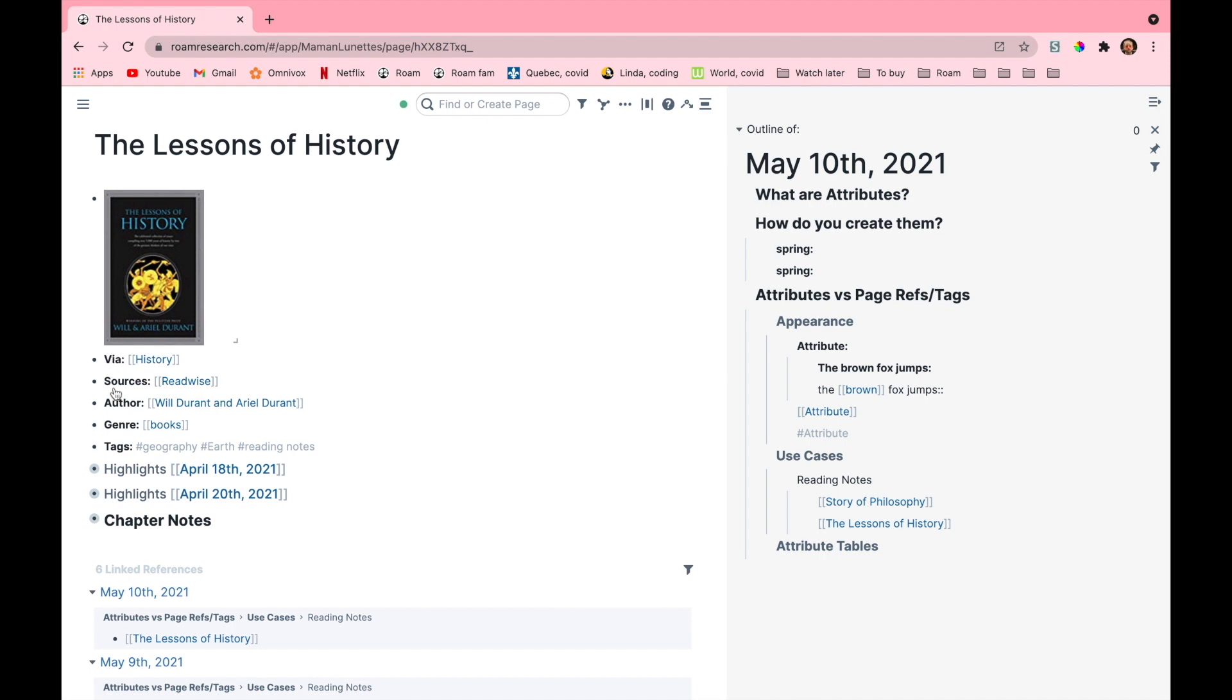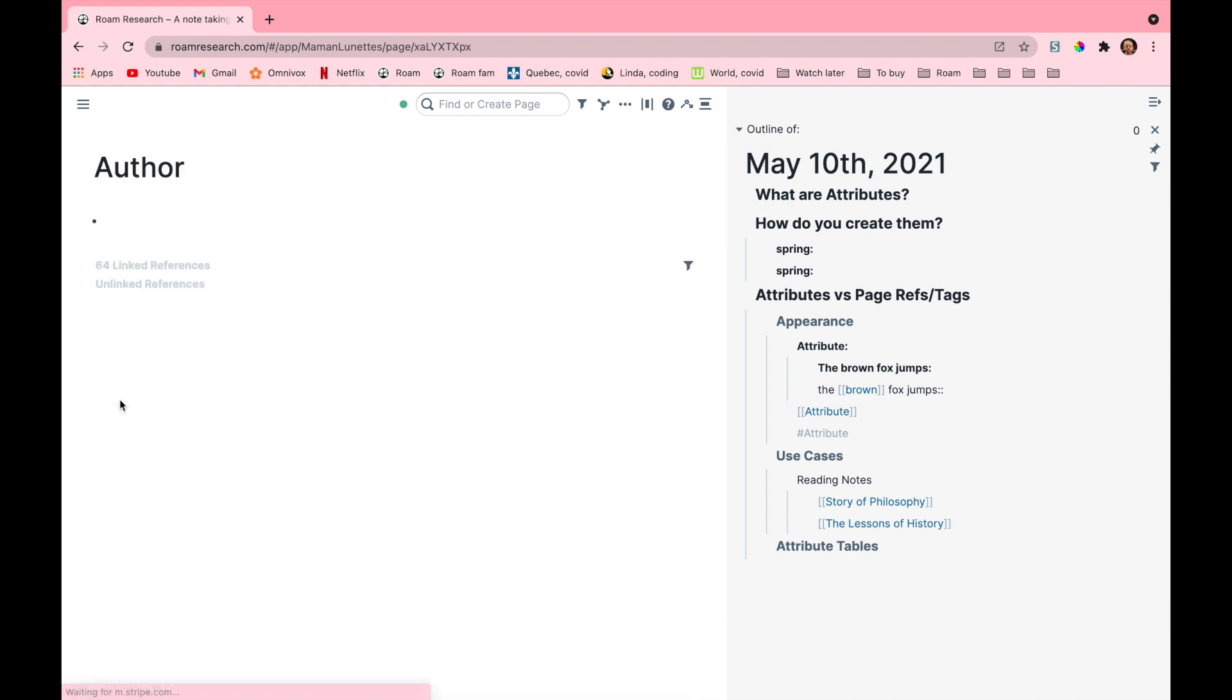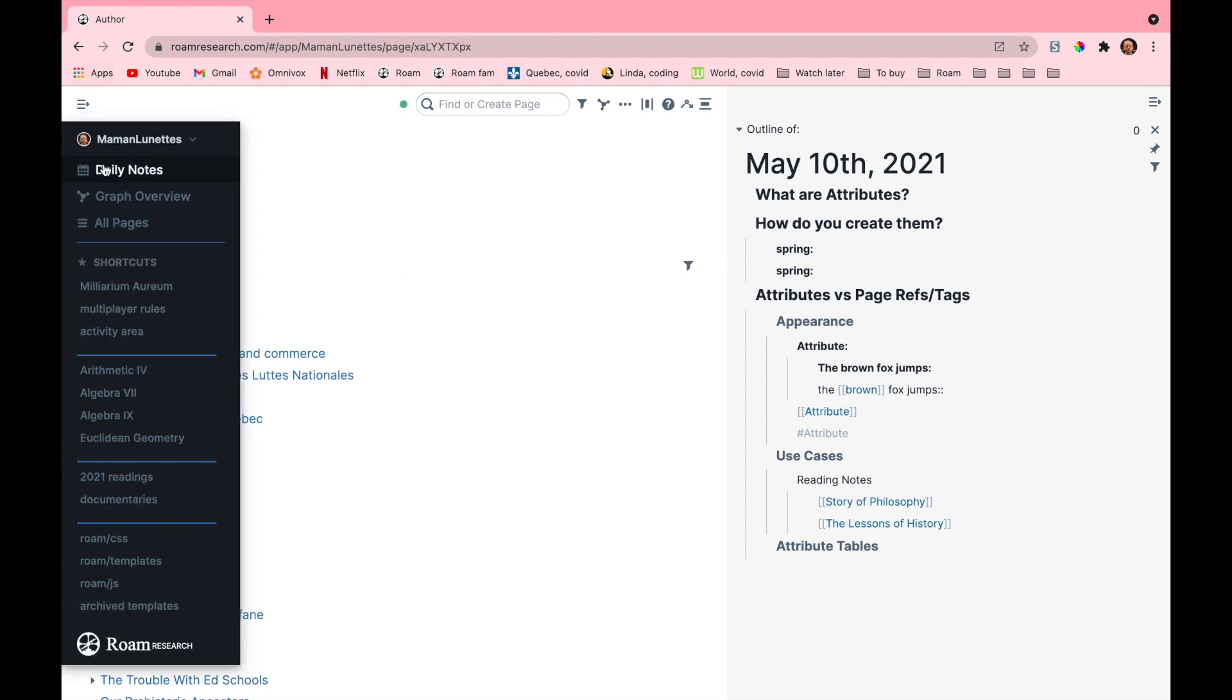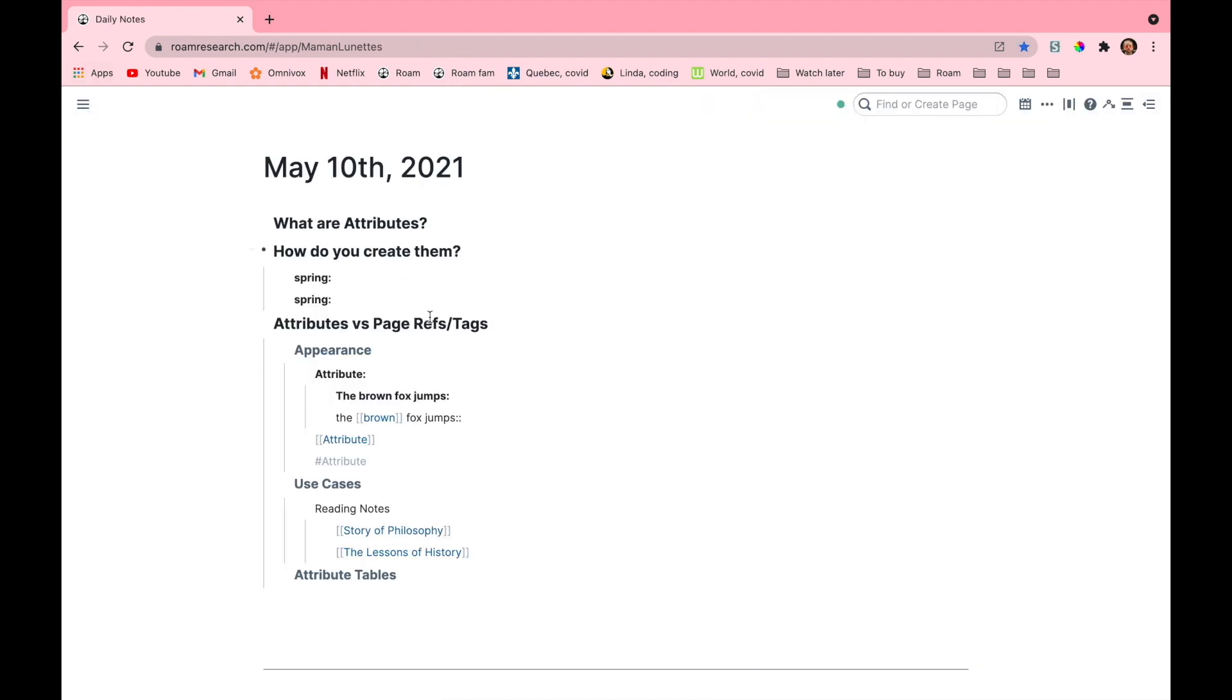So if I want to record who wrote them I use the attribute author. I'll talk more about my organization of reading and other kinds of notes in another video, and you can see that if I click on the link I'll see all my reading notes since they're all linked to author.